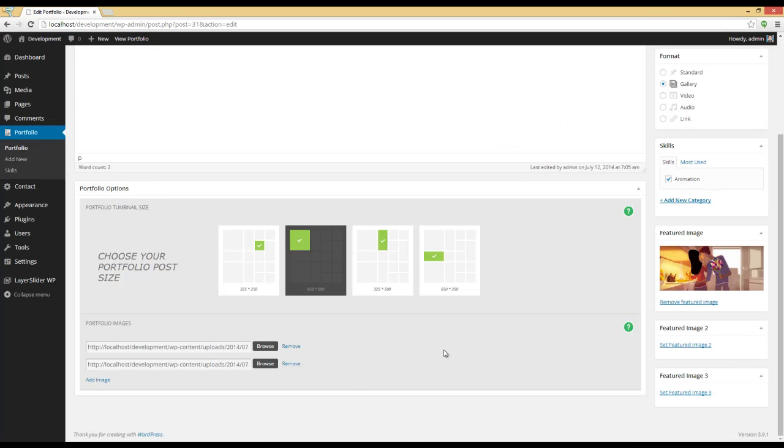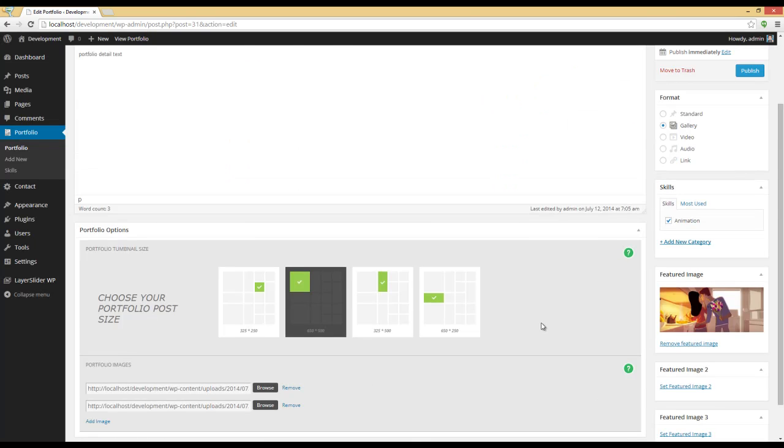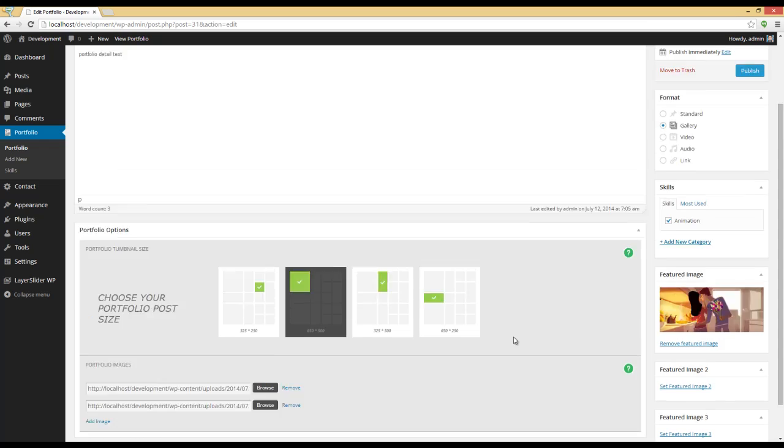Okay, great. Everything is set. Now I have to click on Publish.